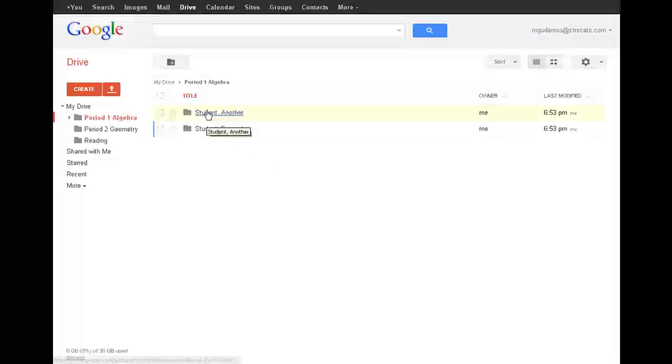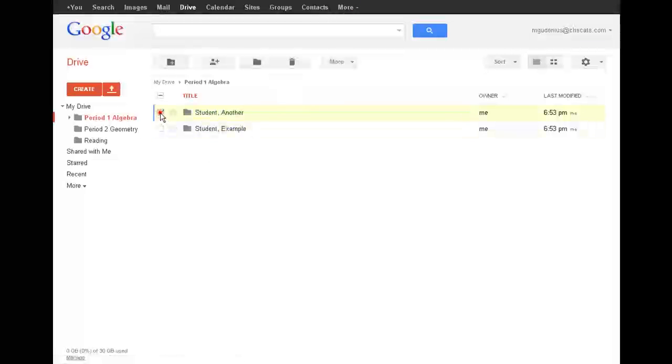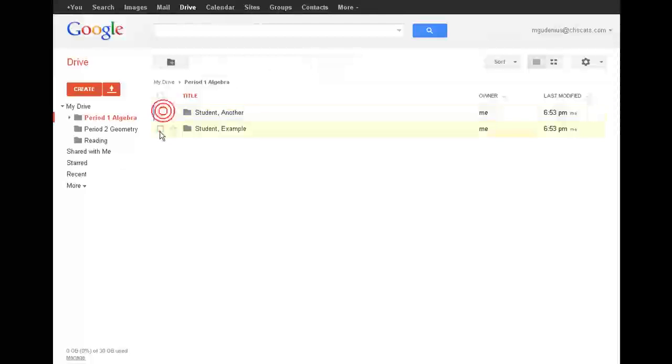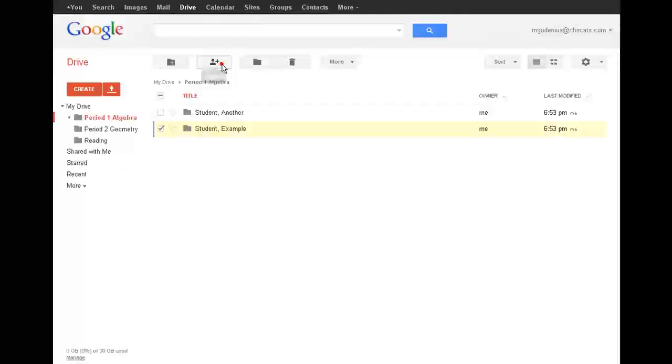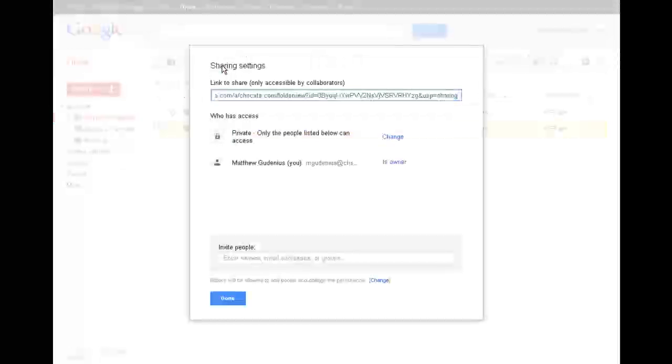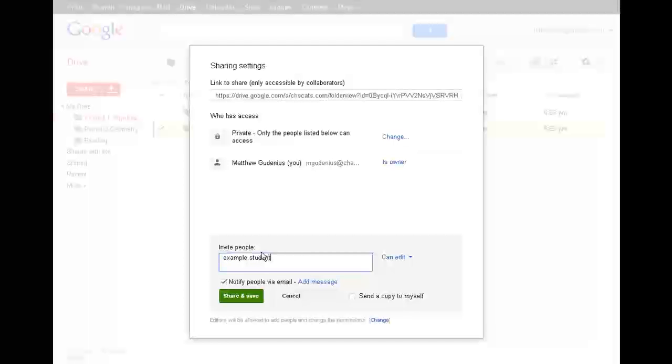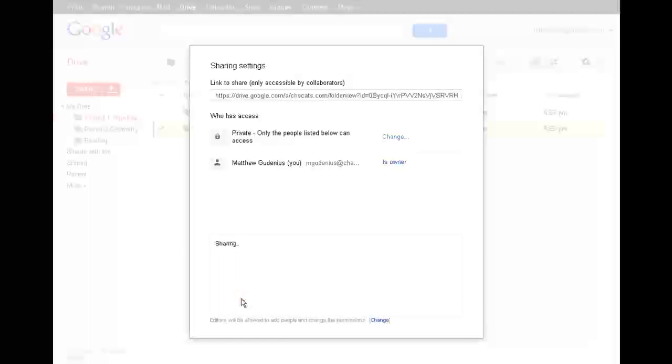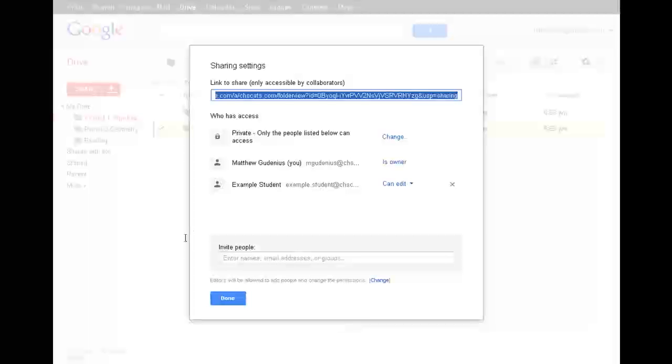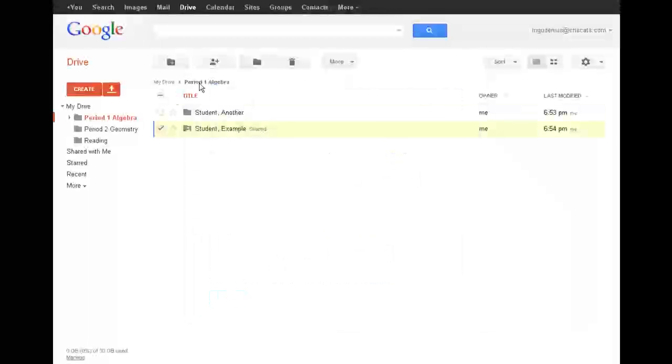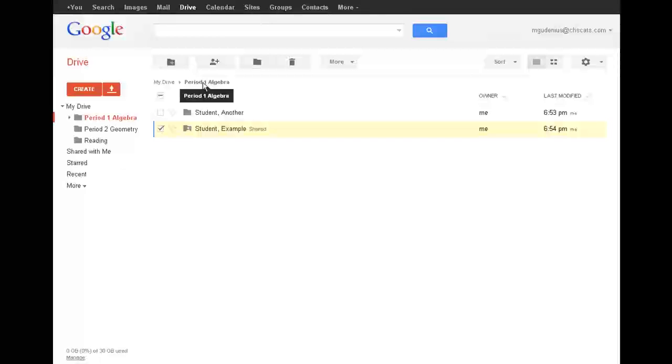And so now I've got my student folders organized by last name, comma first name, and I can go ahead and check that folder and share it with that student. So for example, if I wanted to share the example student's folder with that student and give them full editing rights, then they can create documents within that folder to share with me. So I've gone ahead and created a folder for that student within my own period 1 algebra folder. And if that student logs in, they'll be able to access that folder.